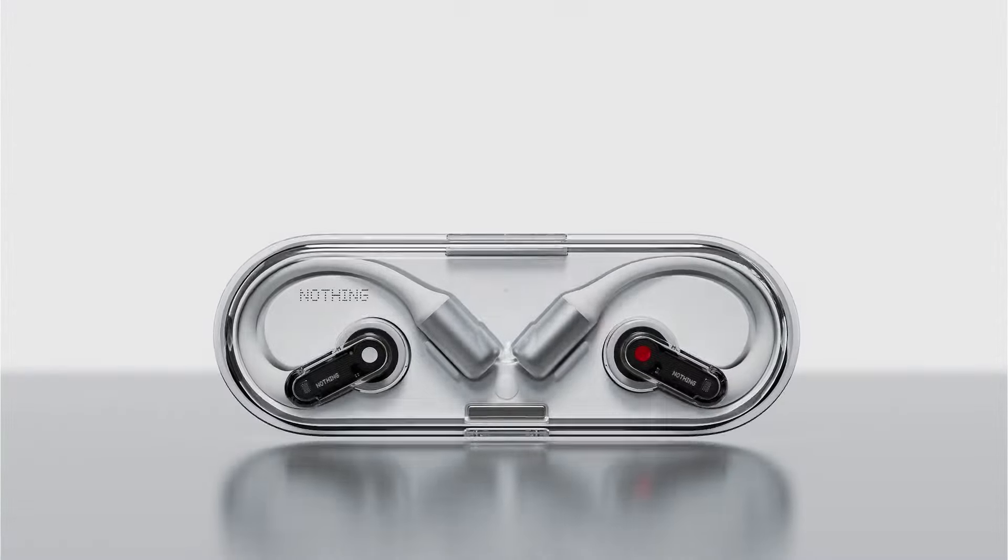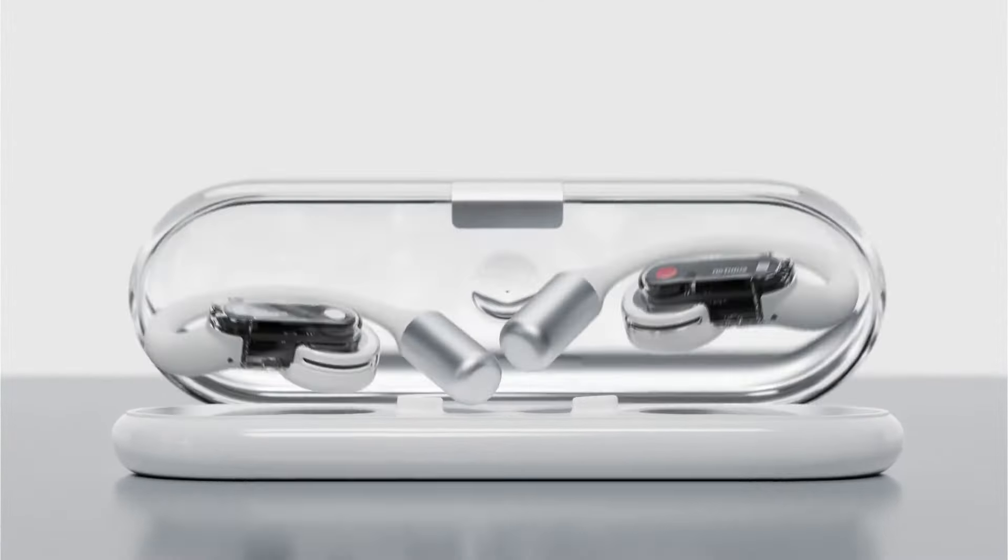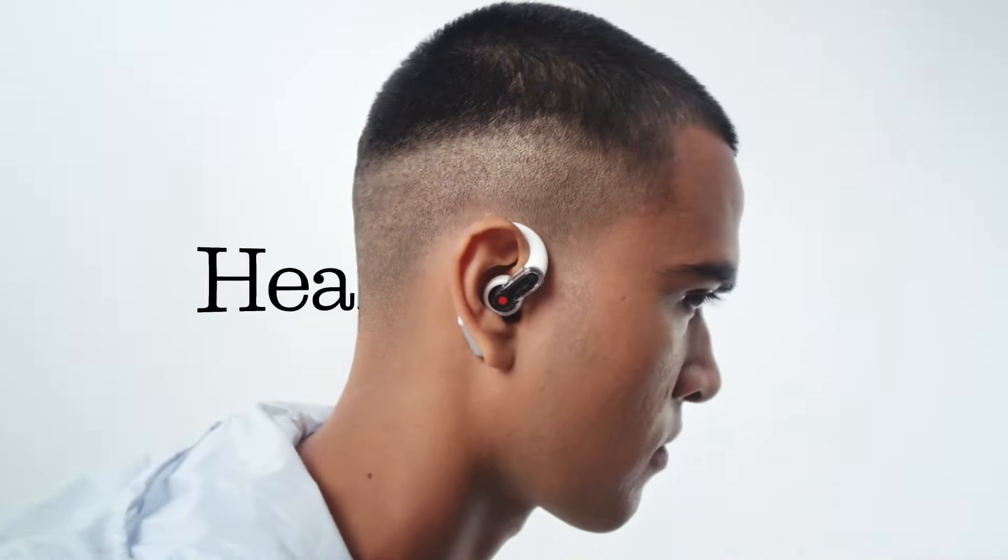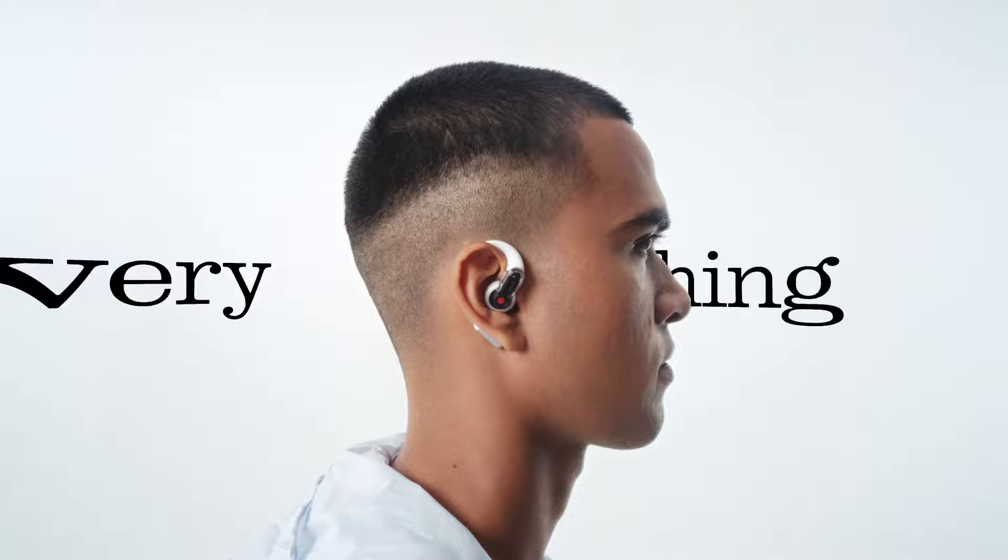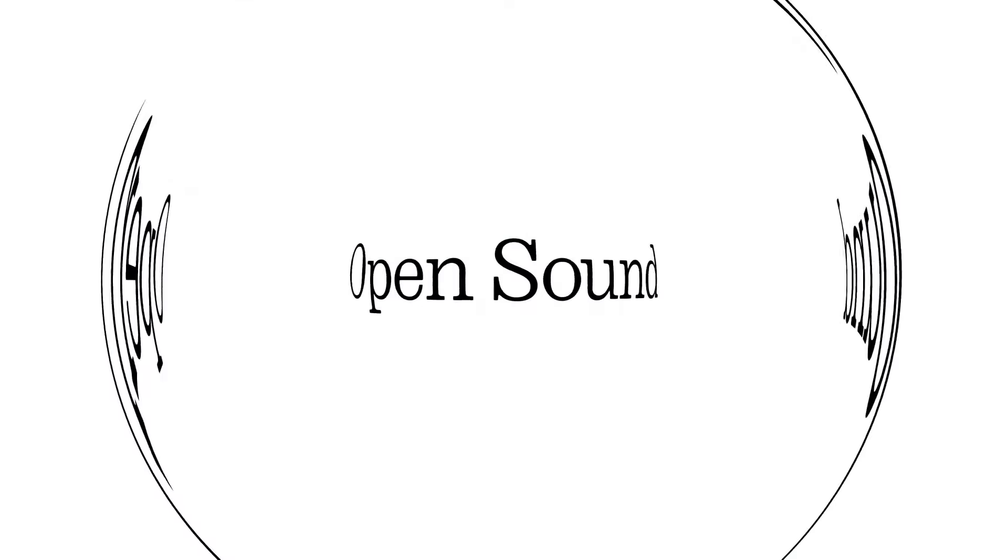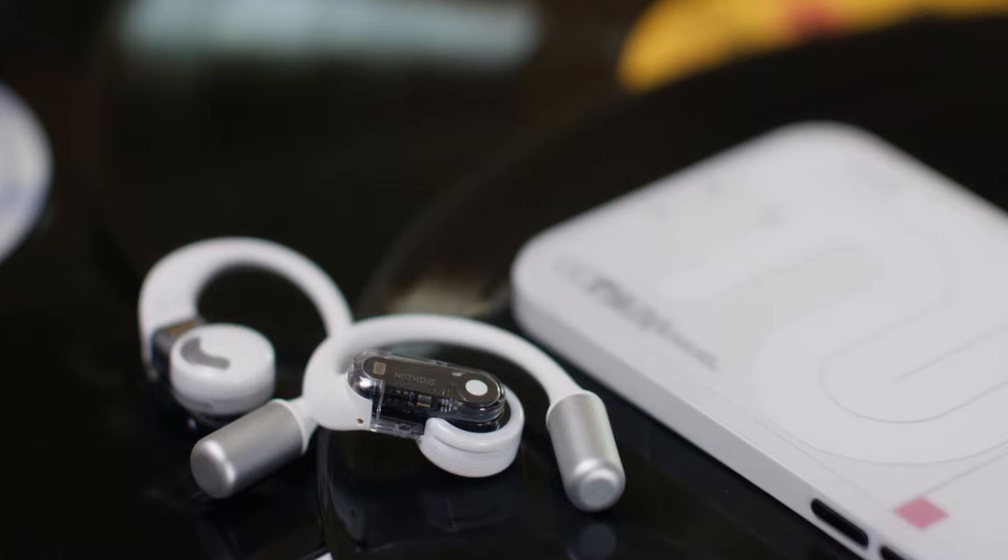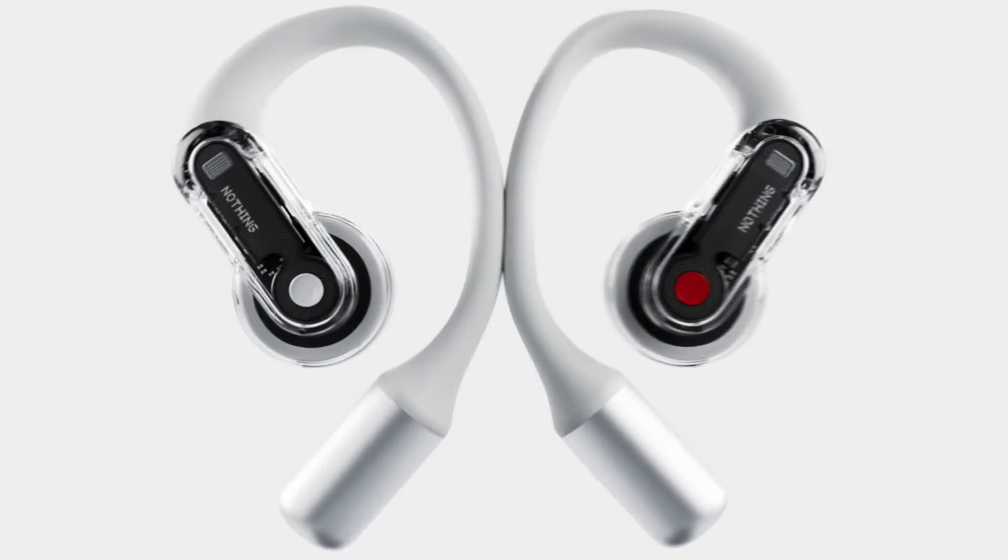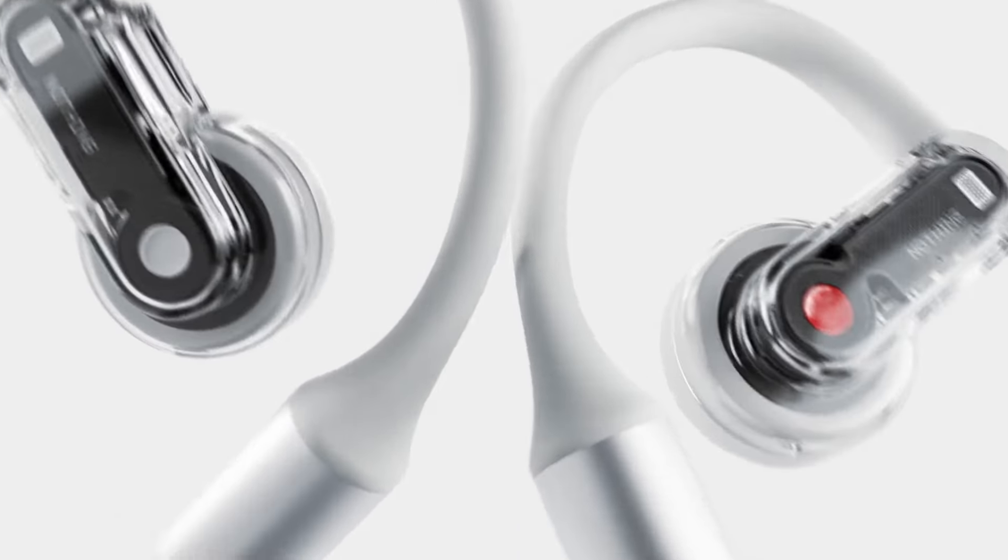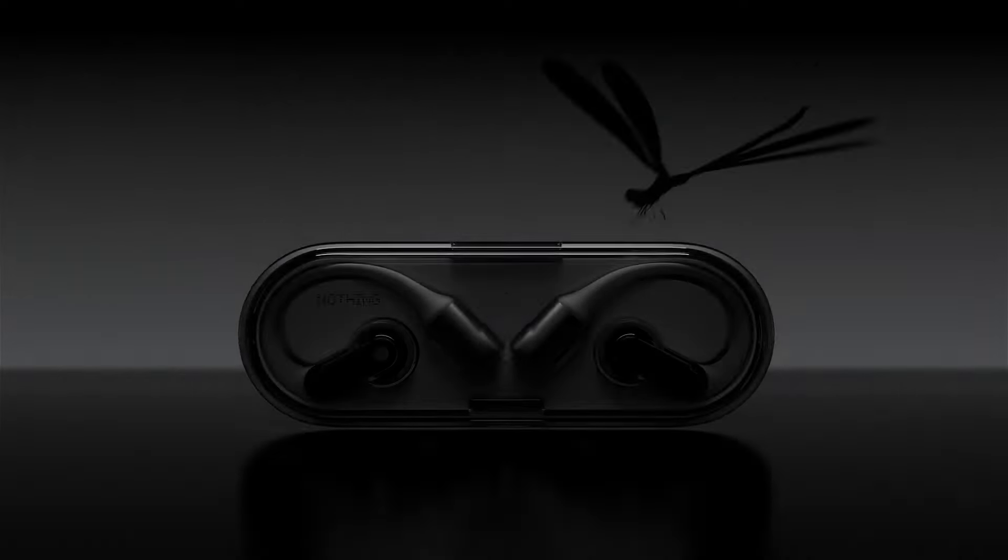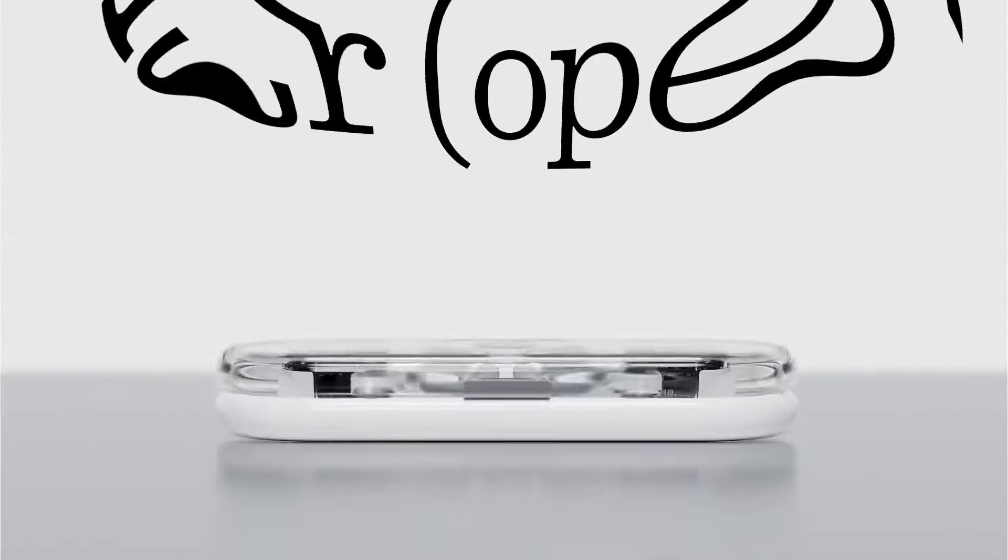First, let's talk about the new Ear open earphones. The Nothing Ear open, as the name suggests, is designed to allow you to hear your surroundings while enjoying your audio. It caters to a different audience with support for ChatGPT. The brand maintains its signature transparent design for the Ear open, along with a stylish charging case that makes the earphones visible.